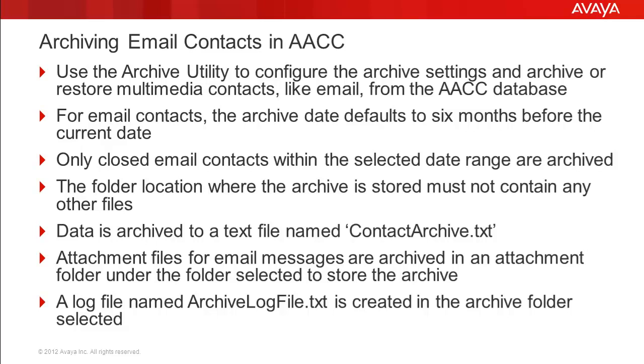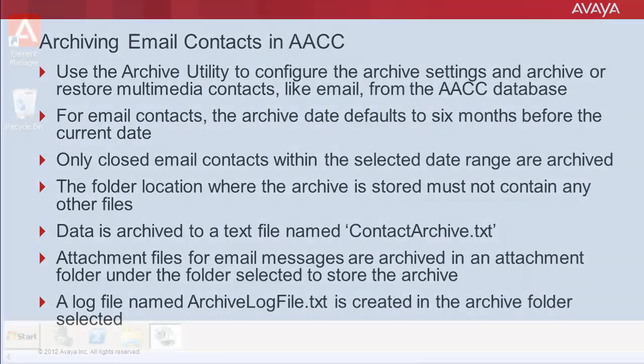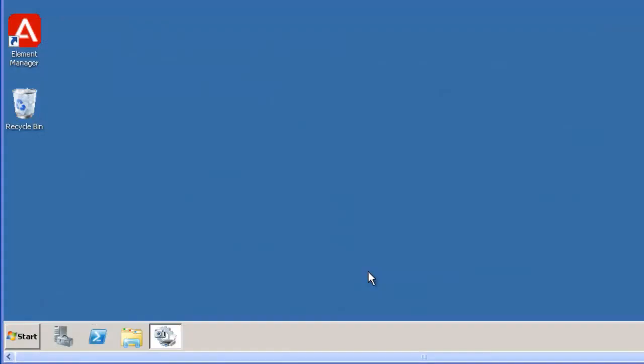Now I will start the demo. For this demo, I am logged into a lab AACC system with an administrator account. First, you need to start the archive utility. Click on the Start button, then select All Programs.